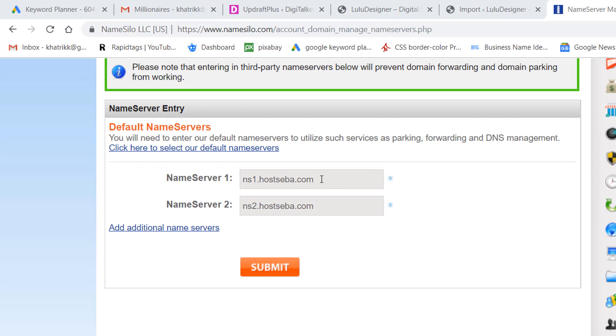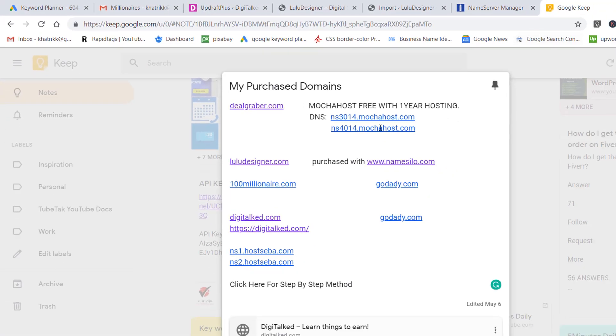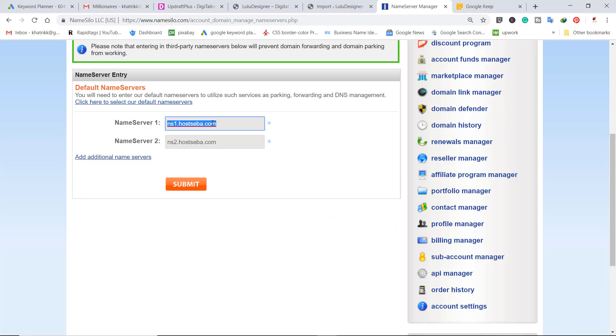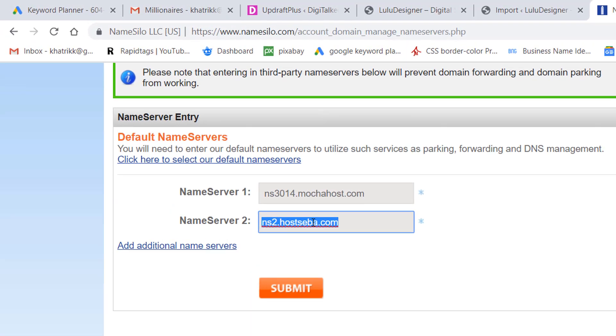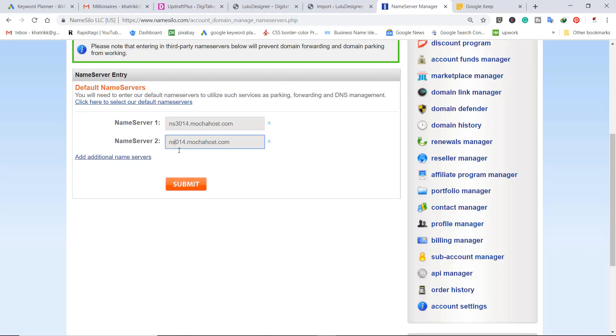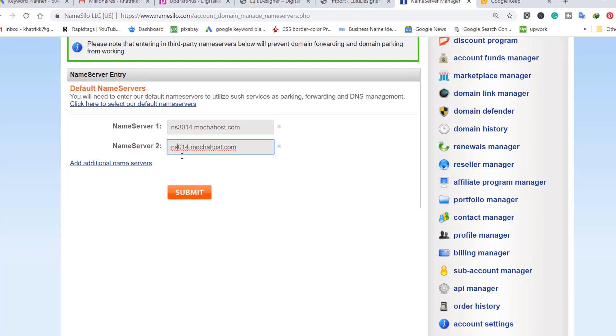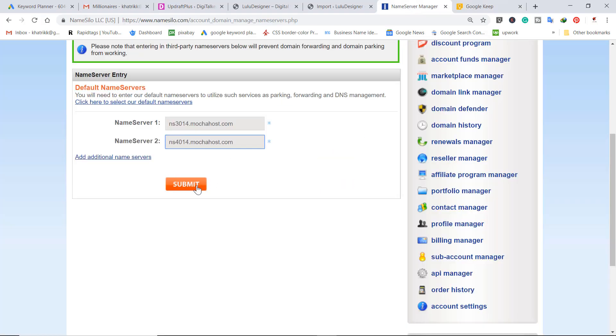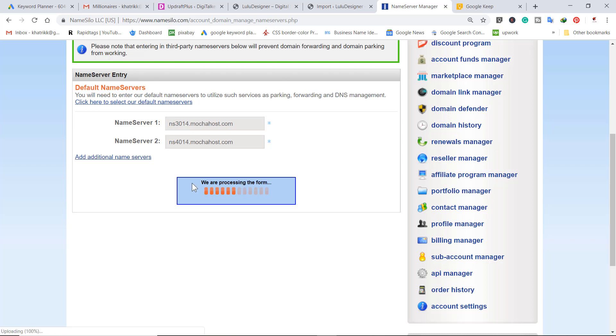Now I'm going to change these with the new hosting. So here is my paste it here and again paste it here. Mostly you can find the name servers are using one and two, but in this hosting they are 3014 and 4014. After doing these changes, you can submit.